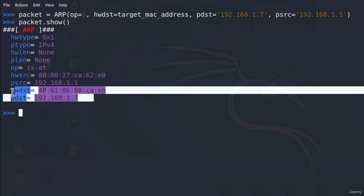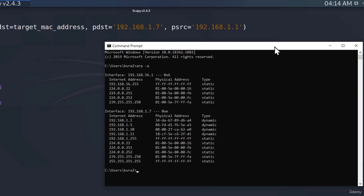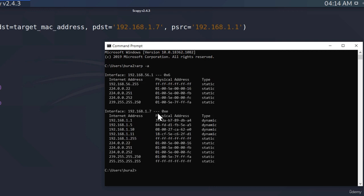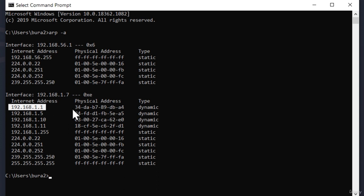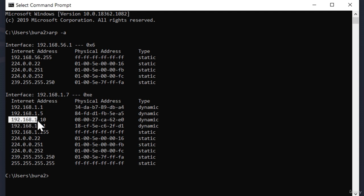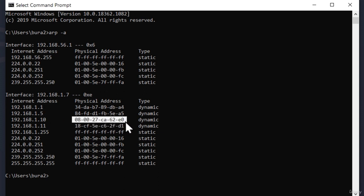Before sending, I'm going to open the command prompt on my Windows 10 machine and run the `arp -a` command to see how the ARP tables are currently set. We can see that the router (192.168.1.1) has its MAC address, and our Kali Linux machine (192.168.1.10) has its own MAC address. Once I send the packet, the router's IP address and our Kali Linux IP address will share the same MAC address — that's an indication that ARP spoofing is taking place.